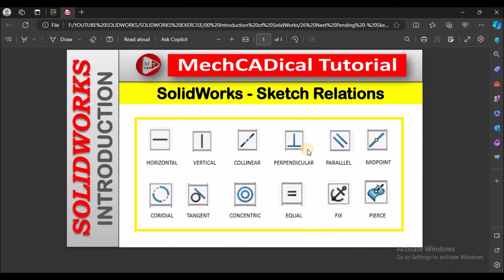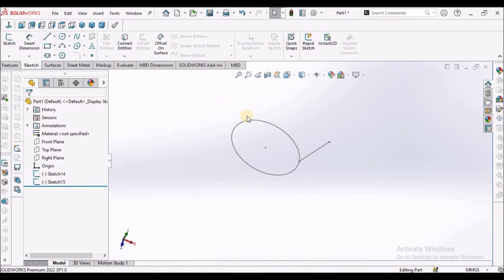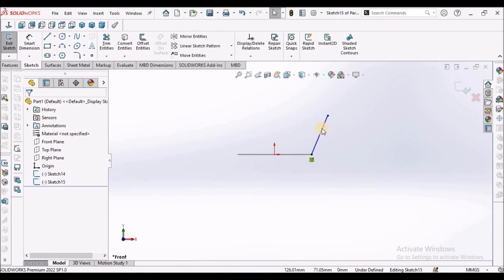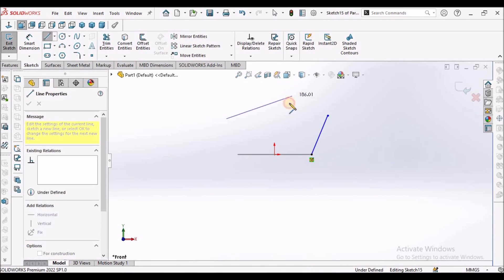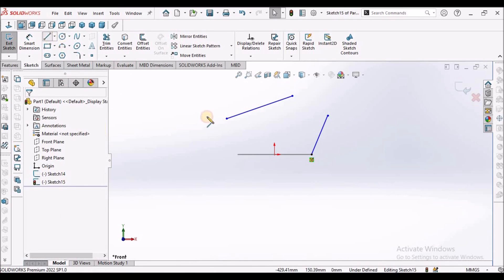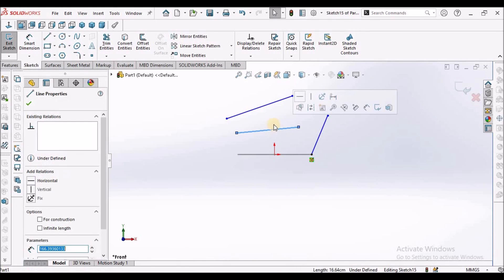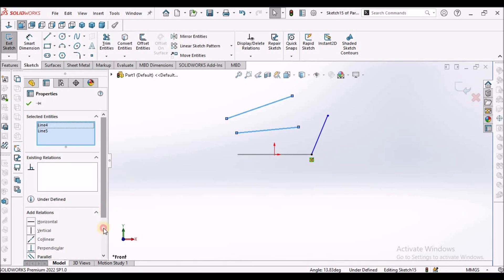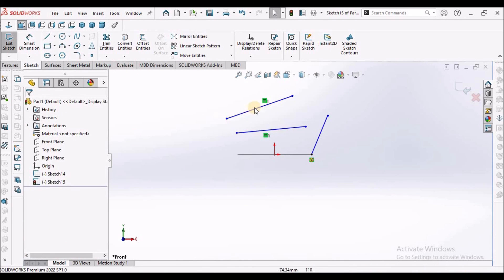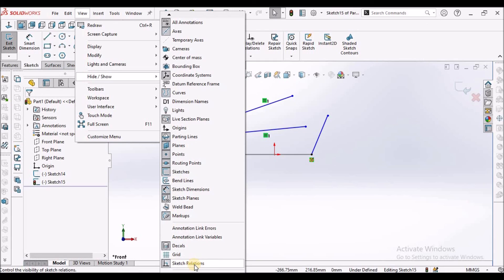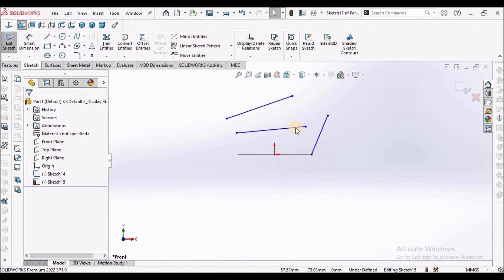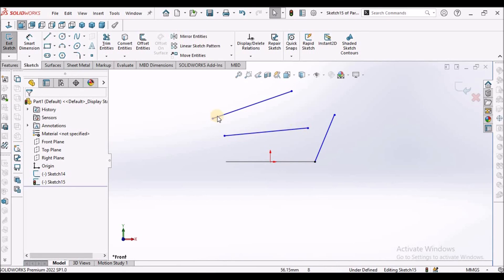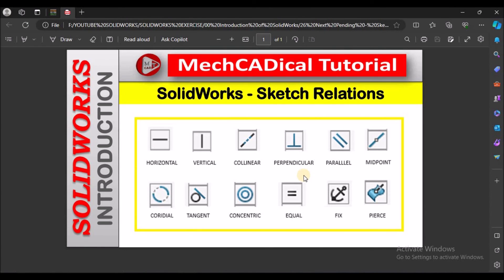These are the most frequently used sketch relations. If you do not want to see the sketch relations displayed, draw two lines and make them equal. To hide the relation symbols, go to View, Show/Hide, and select Sketch Relations — uncheck this and they are not visible. Based on our requirement, we can choose that option. This is a brief overview of SOLIDWORKS sketch relations. Thanks for watching.